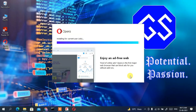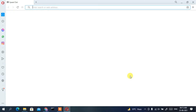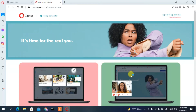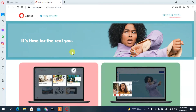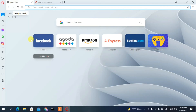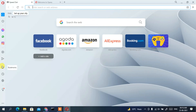We're back, and Opera has been successfully installed and the browser has opened. It is showing 'Welcome to Opera.' Hovering over the Speed Dial tab, you can see popular links — Facebook, Agoda, Amazon, AliExpress, Booking.com — as well as Facebook Messenger, WhatsApp, Instagram, and more. Clicking any of those buttons will redirect you to that page.